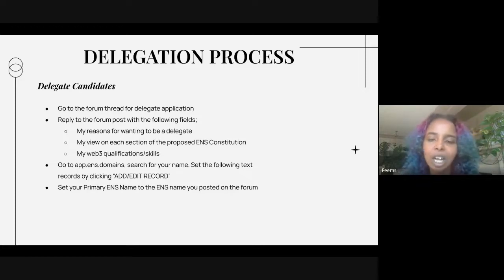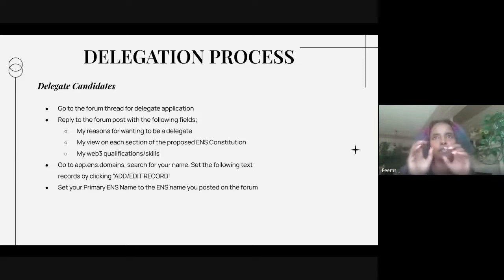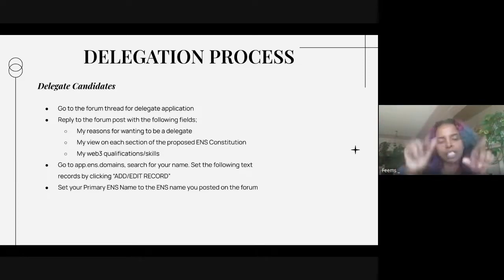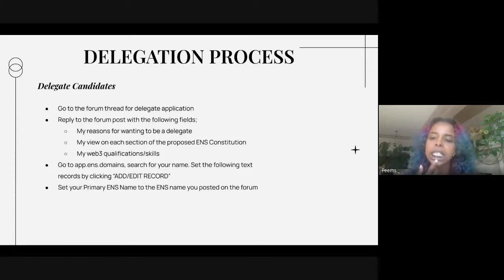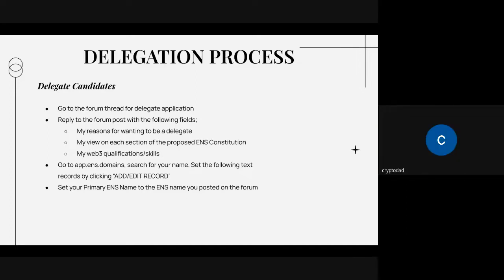On the ENS delegate application page, there are pictures of different potential delegates with a message box. When you click it, it takes you to the forum where they answer: their reasons for wanting to be a delegate, their views on each section of the proposed ENS constitution, and their Web3 qualification skill set. One participant notes there are so many candidates that they just chose someone they were familiar with — a former DeFi product manager whose values and vision seemed aligned. If you don't know anyone, you just choose whoever seems easiest to choose.